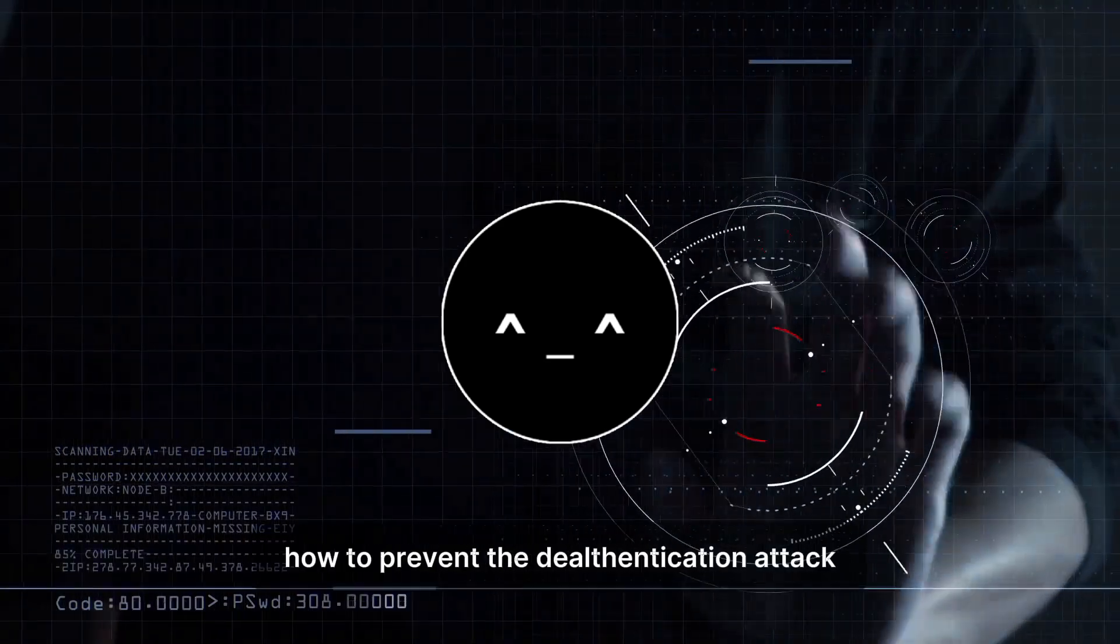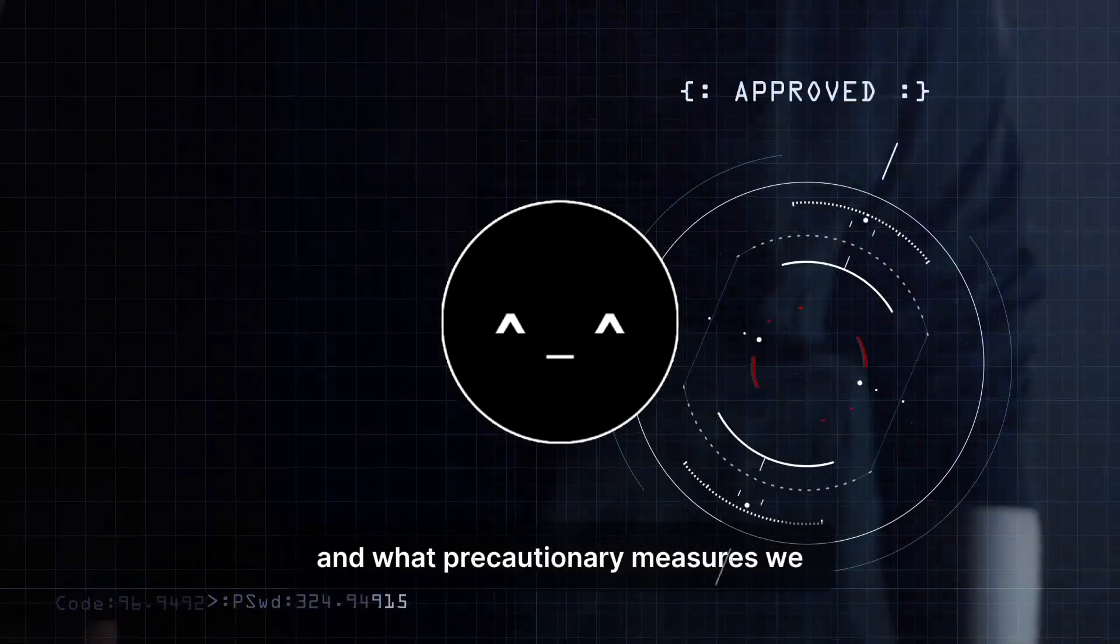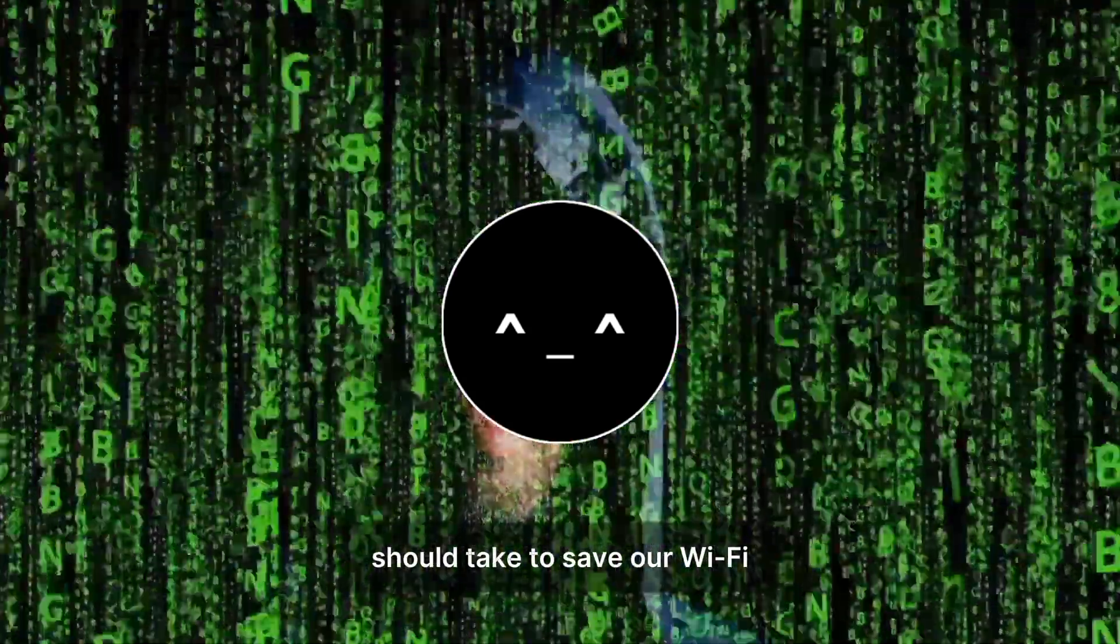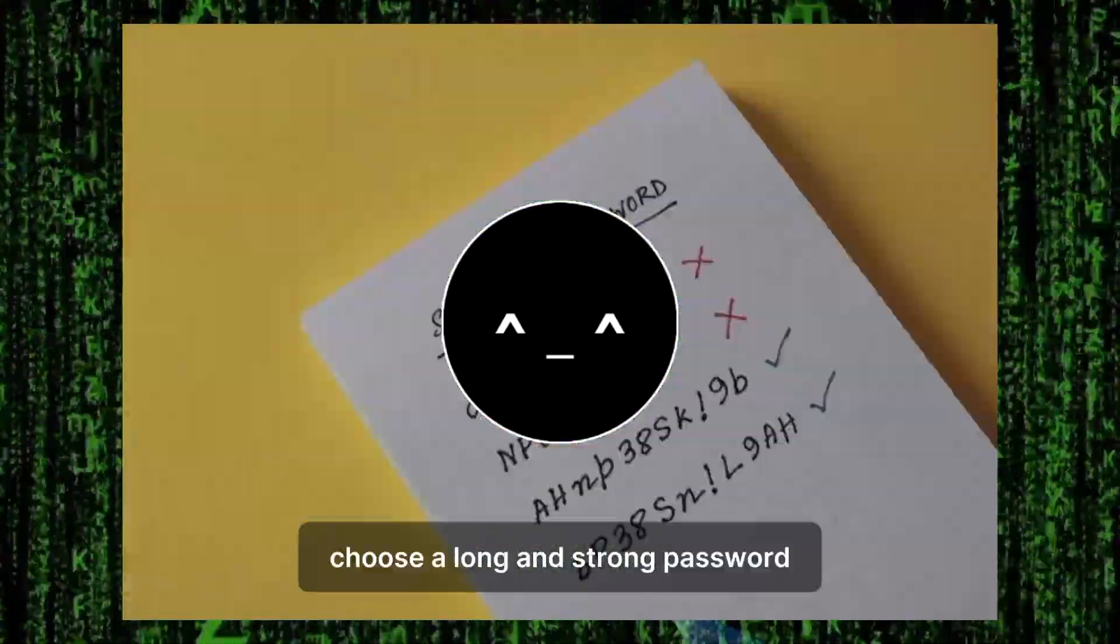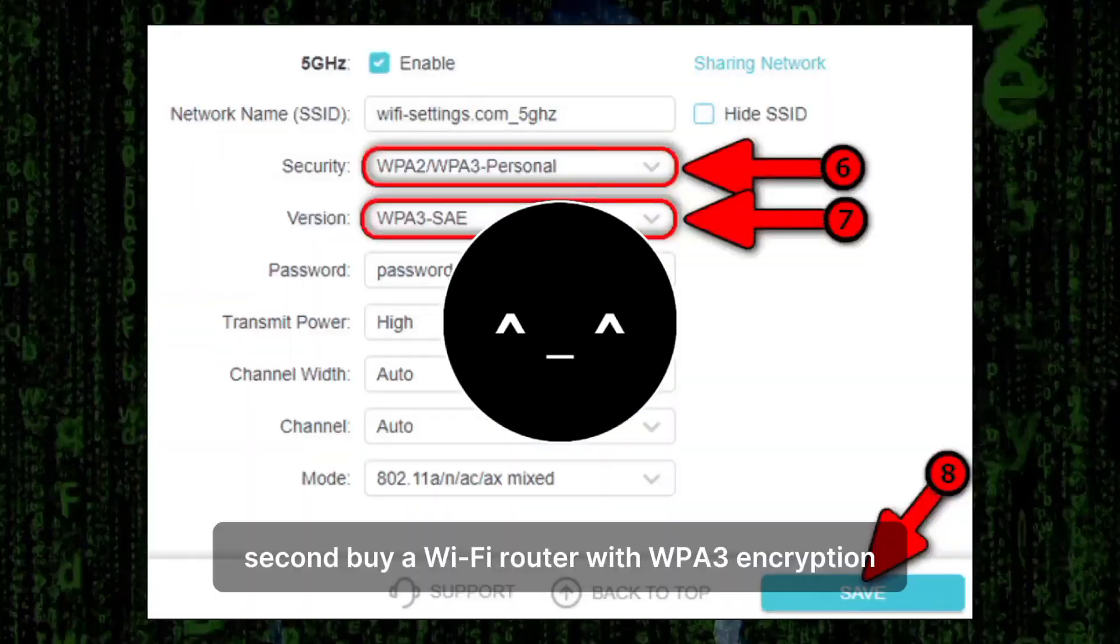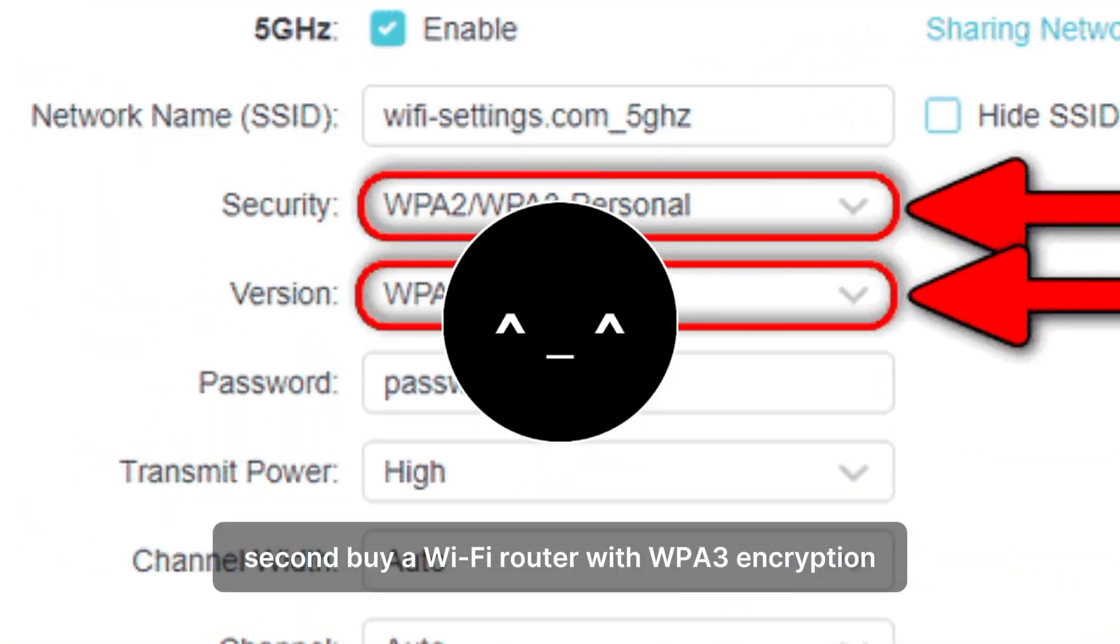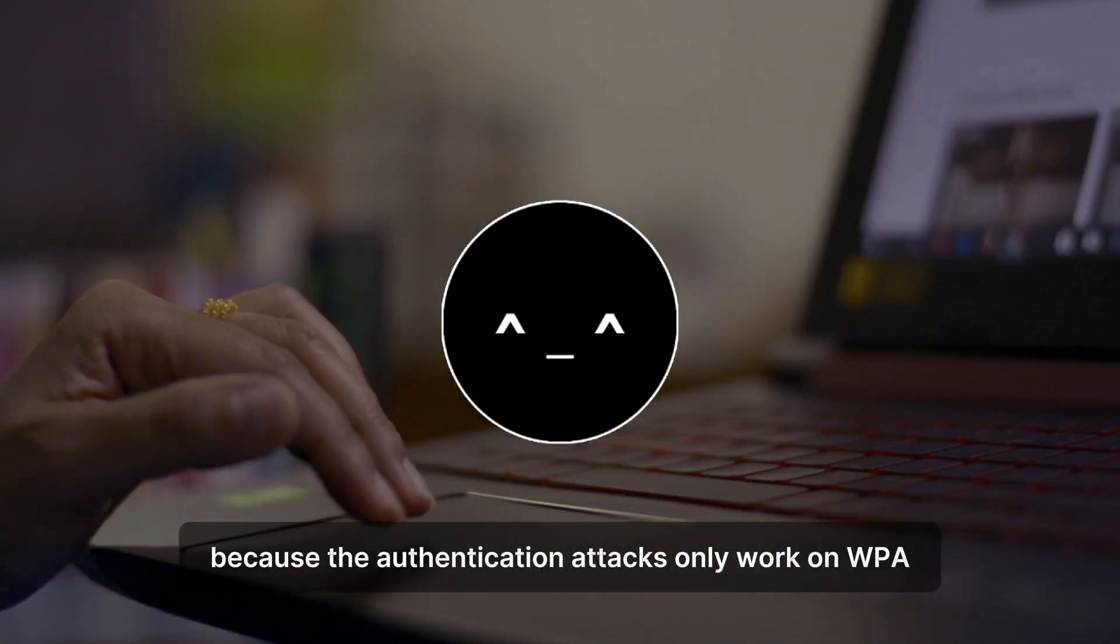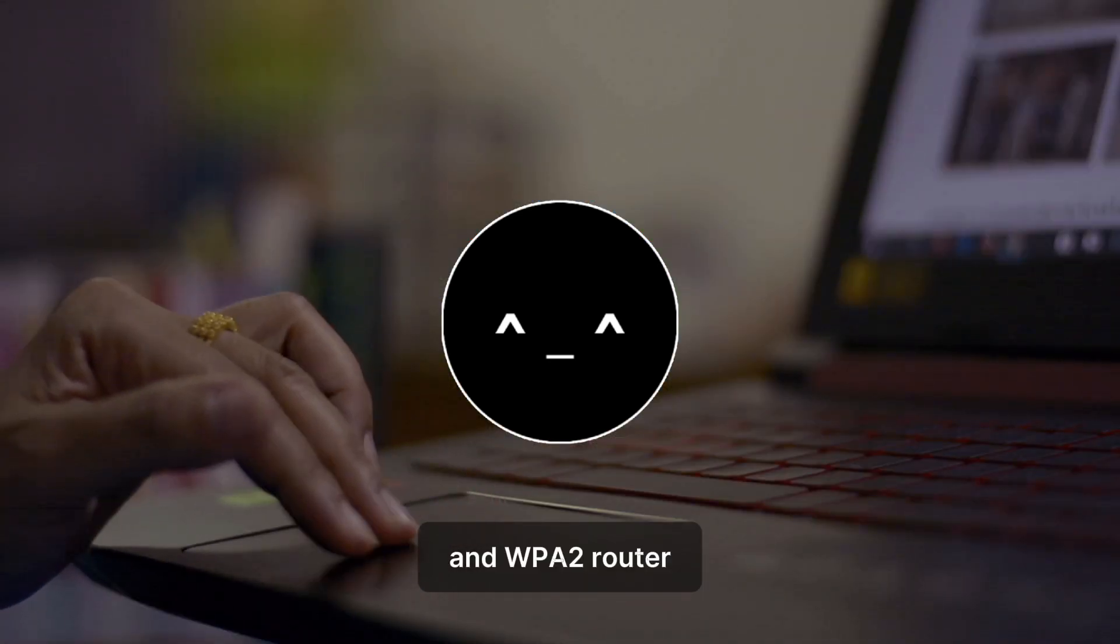Now, let's discuss how to prevent the deauthentication attack and what precautionary measures we should take to save our Wi-Fi. First of all, choose a long and strong password. Second, buy a Wi-Fi router with WPA3 encryption, because deauthentication attacks only work on WPA and WPA2 routers.